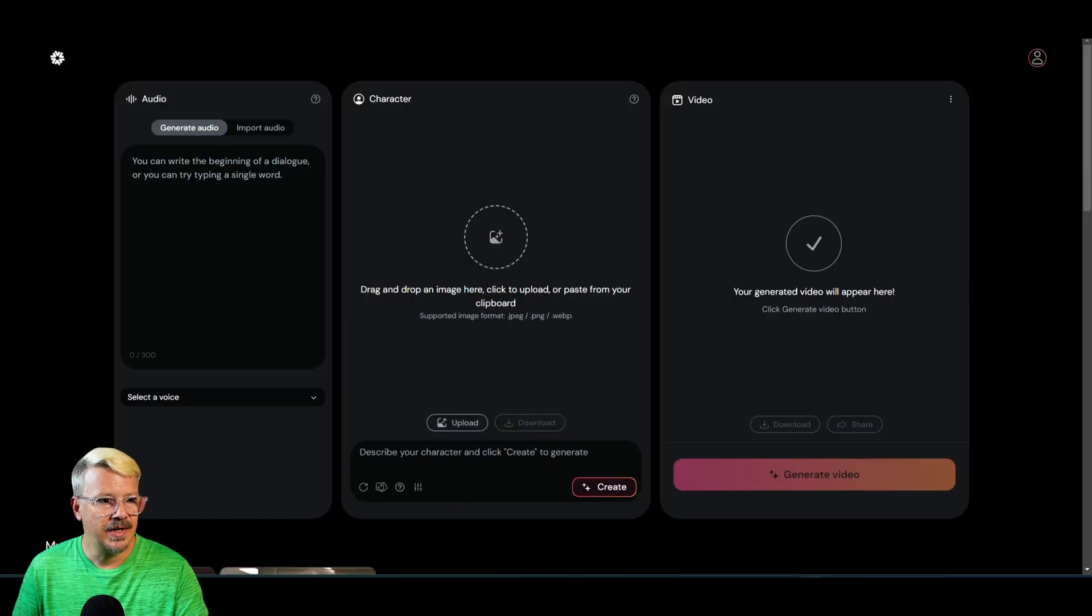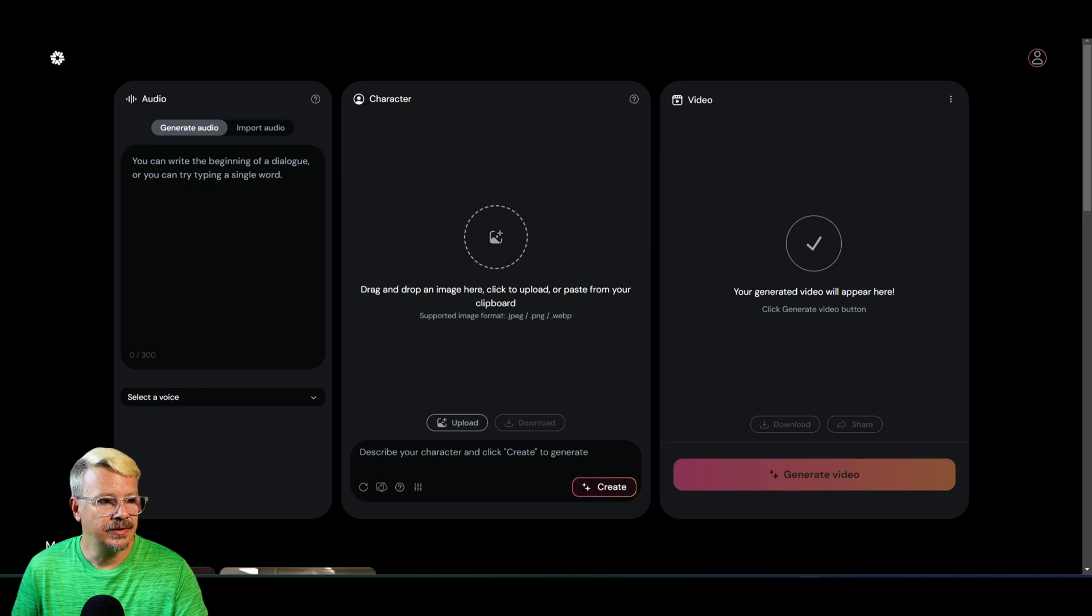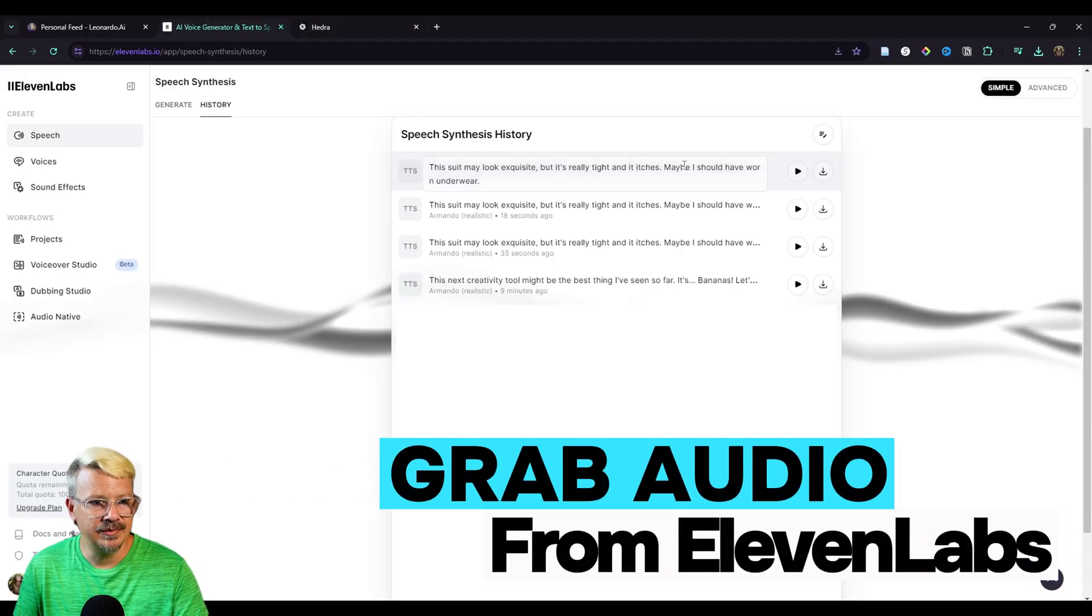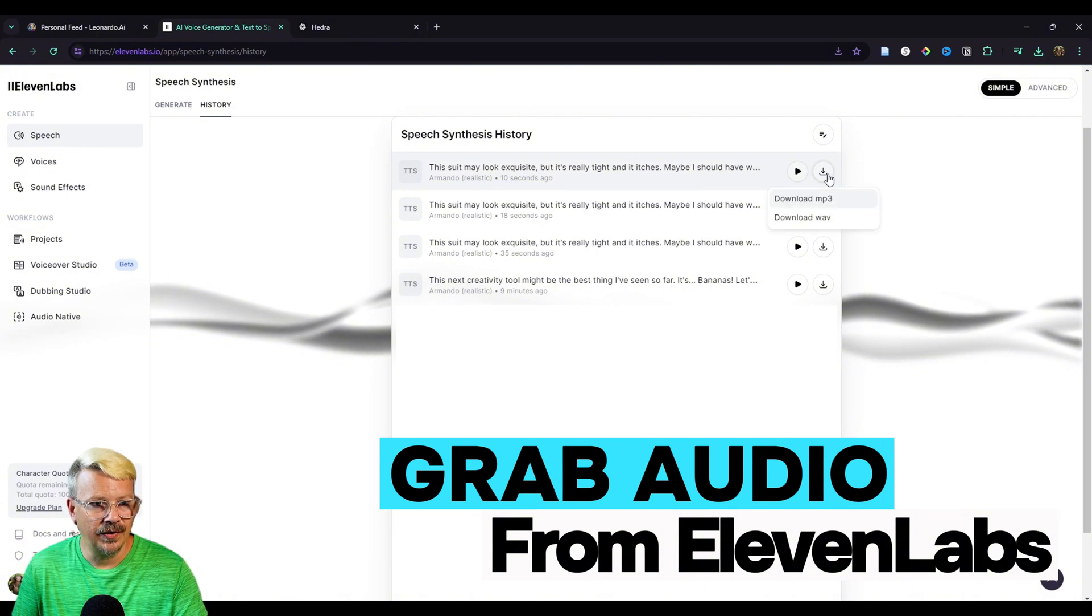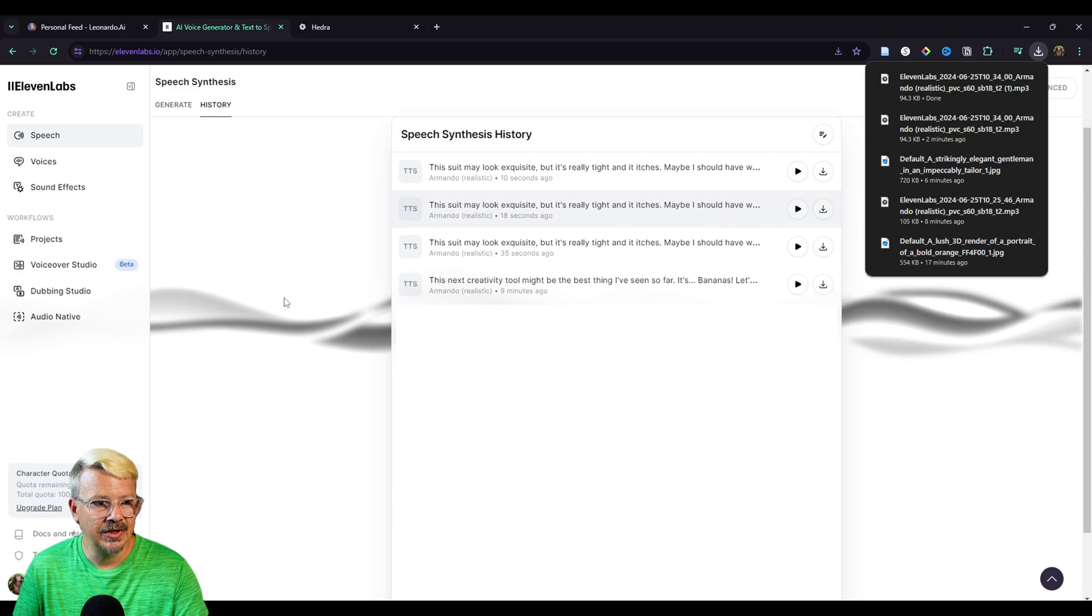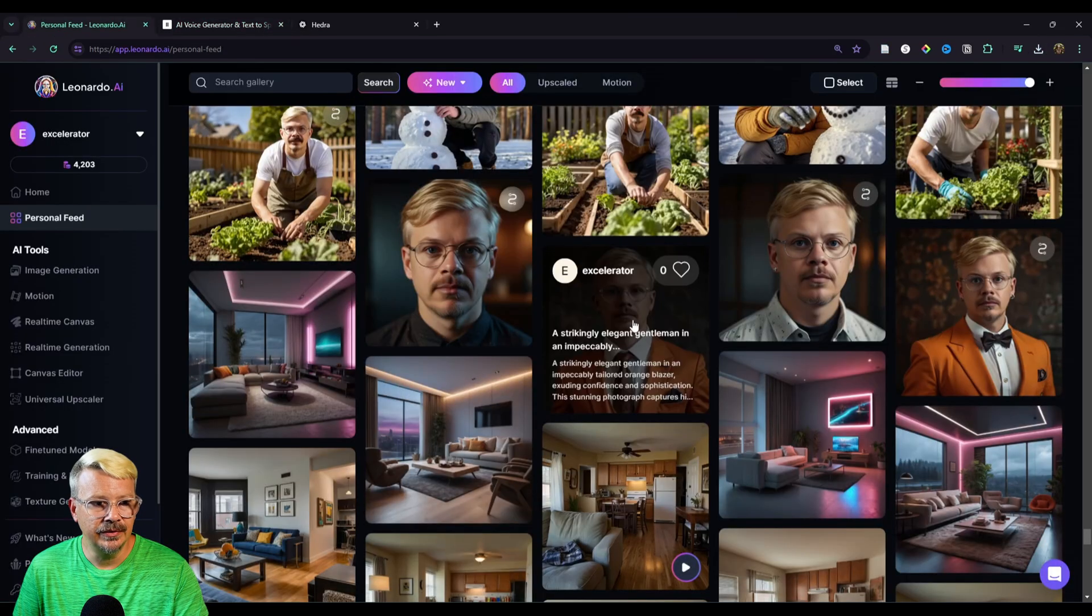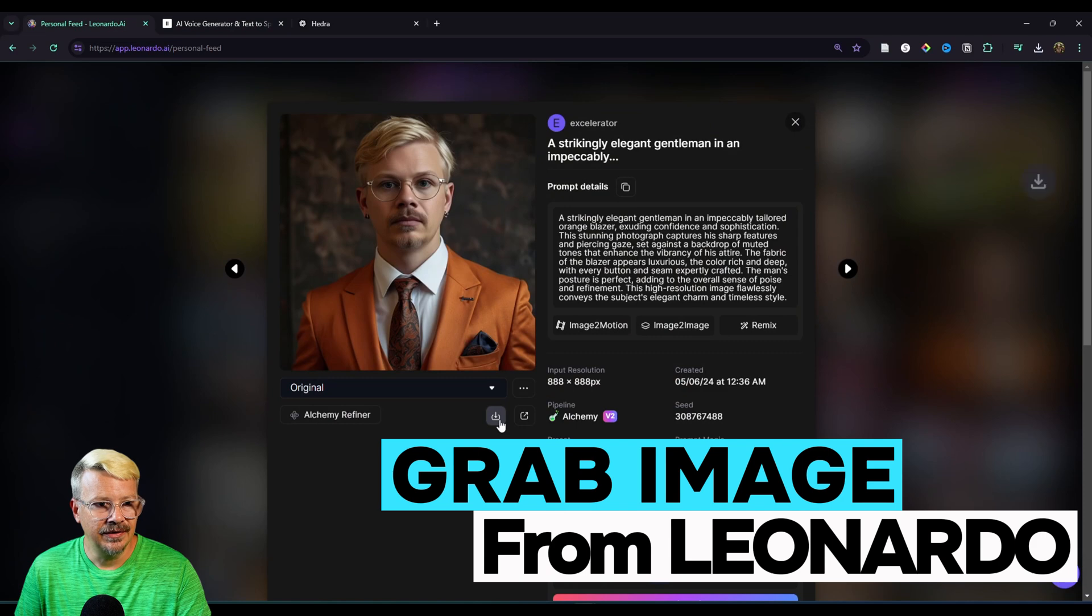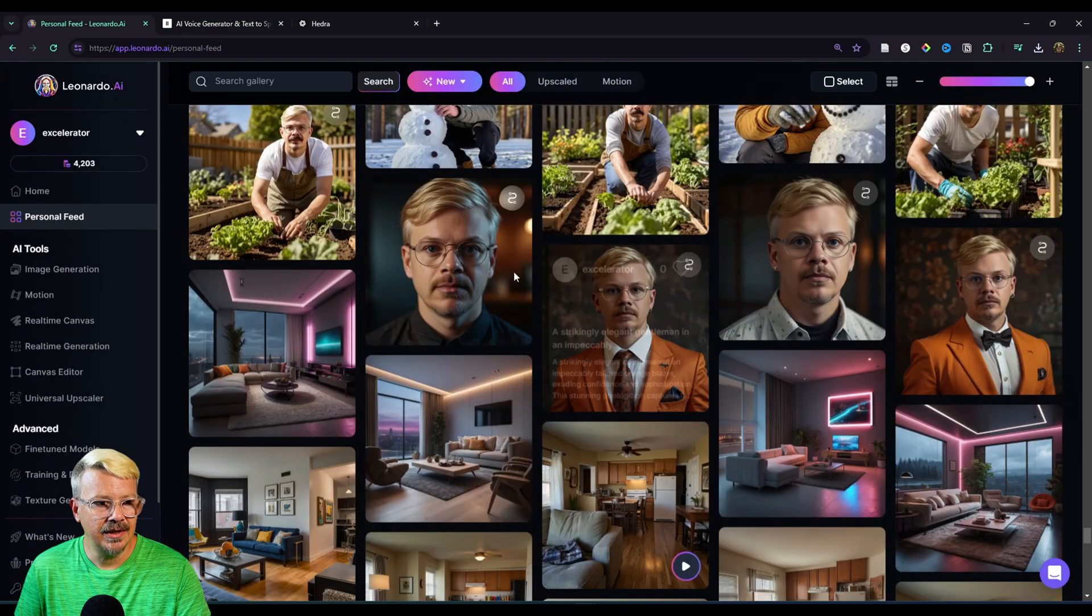All right, let's try something a little bit different. For this one, we used Hedra's text-to-speech, and we used their image generator. I want to try to bring in stuff from the outside. So let's go over to 11 Labs. I'm going to grab some audio from there. I won't bore you with the whole creation process. I'm just going to download the file from 11 Labs, and then I'm going to go over to Leonardo, and I'm going to grab an image, download that, and go back to Hedra.